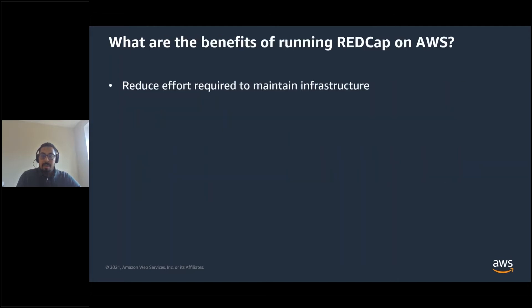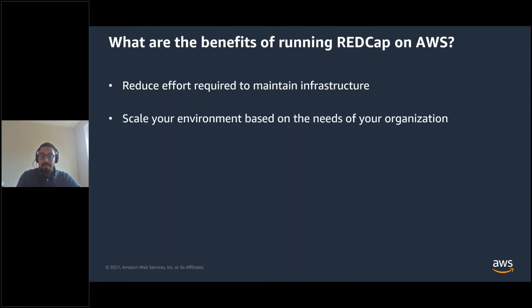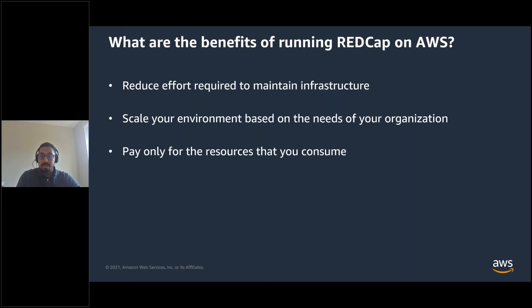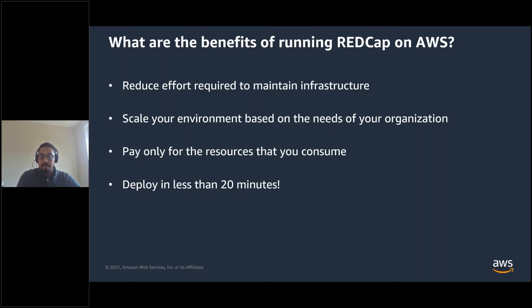By running RedCap on AWS, your team would benefit from no longer having to monitor and maintain physical hardware. AWS managed services such as AWS Elastic Beanstalk allow you to create scalable, highly available architecture built on AWS infrastructure. In addition, with the solution, you only pay for the resources that you consume and there are no long-term commitments. Best of all, you can deploy production-ready RedCap environment in 20 minutes.